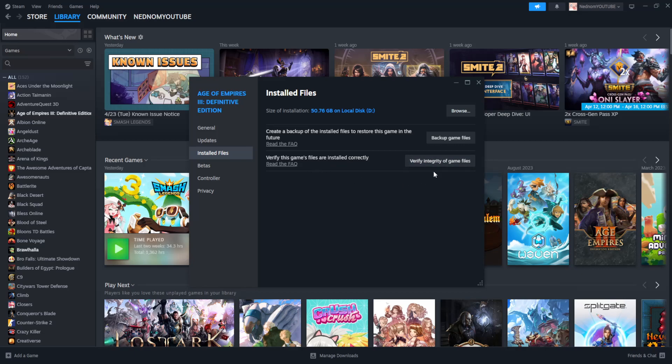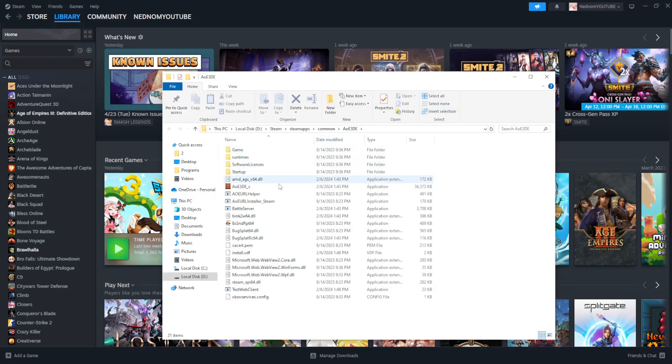Now if it still doesn't work, the second fix that I can suggest doing is again from the same page here, we're going to click on Browse. This will load up the installation folder for our specific game.